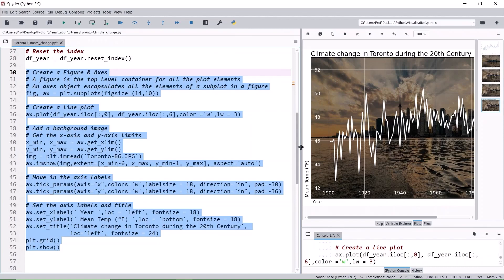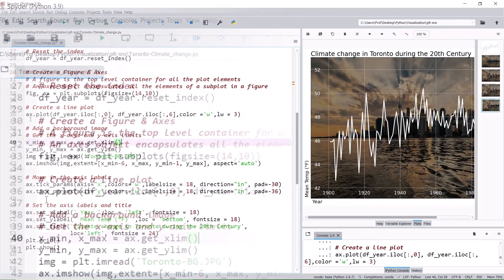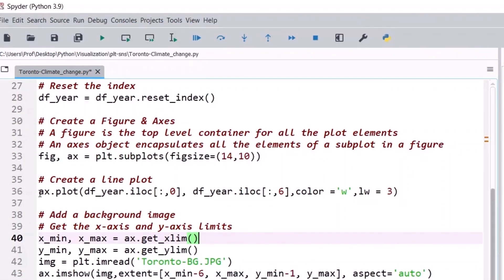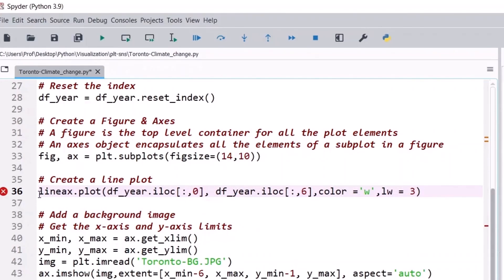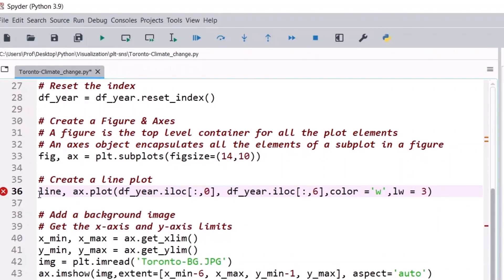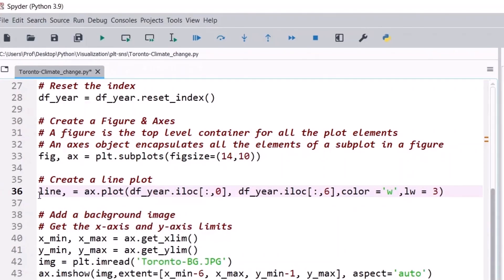Next, we'll add animation. The plot function typically returns a list of line 2D objects. We need a line object to create an animation. Let's assign a new variable line and add a comma to get the first element of the list.